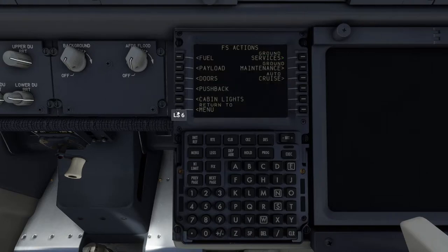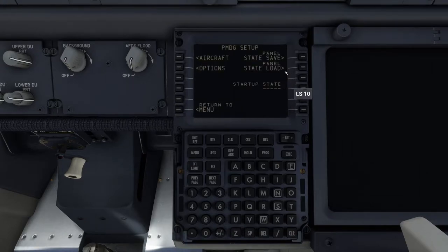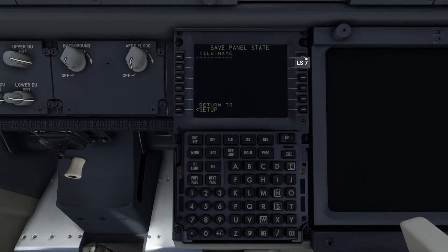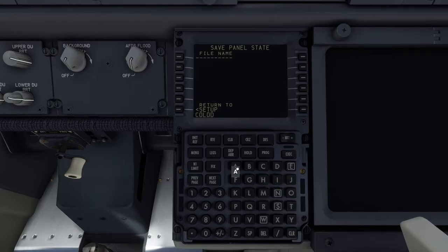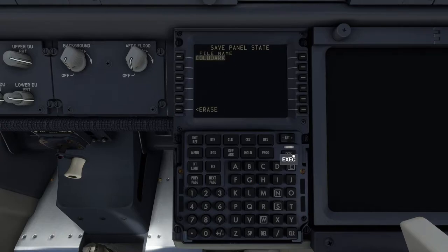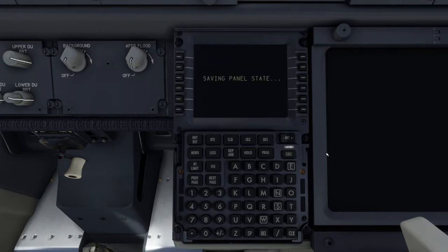Now go back in the FMC, click Return, Return again, then click on PMDG Setup, then Panel State Save. You can put in your name — I'll call this exactly the same name as the cold and dark state, so 'Cold Dark' — then enter the file name and press Execute. It will now save the panel state.